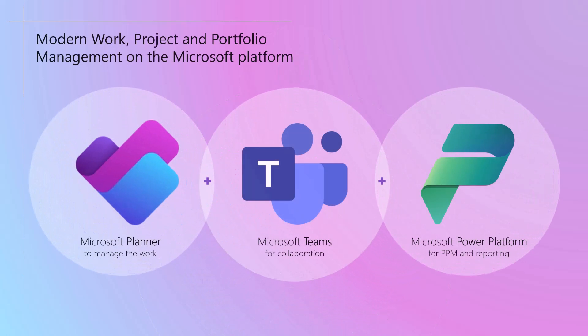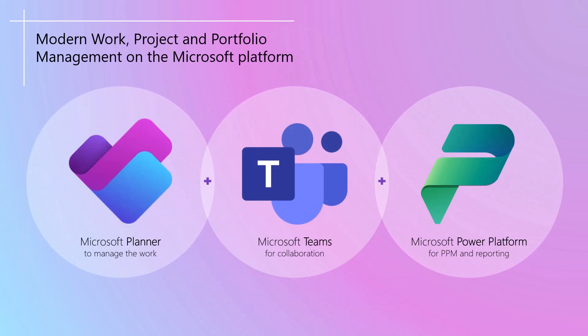Then, when used in combination with Microsoft Teams for collaboration and the Power Platform for more advanced PPM scenarios and reporting, it's a very powerful platform for work, project, and portfolio management.